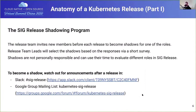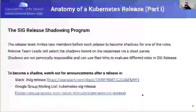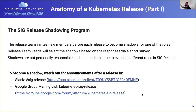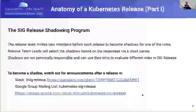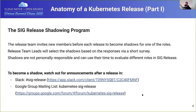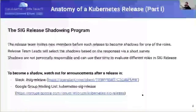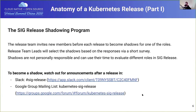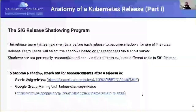I want to encourage anyone watching this talk who wants to get involved. I think you'd be challenged to find an open source community that better fosters growth than Kubernetes, specifically in the SIG Release shadowing program. Joining the shadowing program two cycles ago, countless people have been invested in my growth. Please feel free to jump in the Slack channel, get on the mailing list, apply for a shadow position in a new release, or reach out to me or Sasha directly if you'd like to get involved.